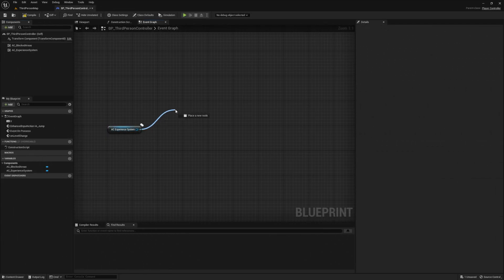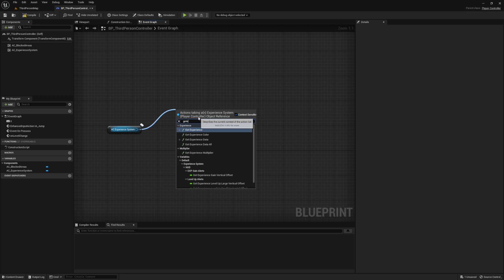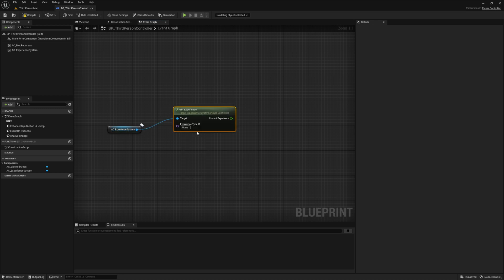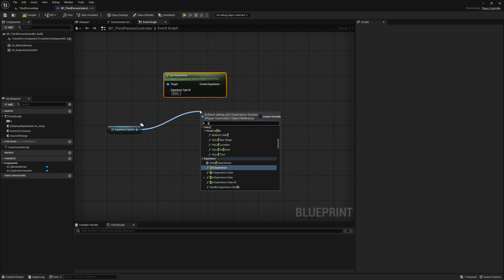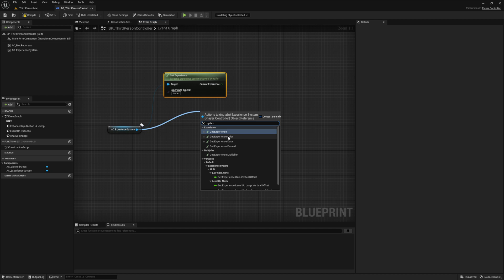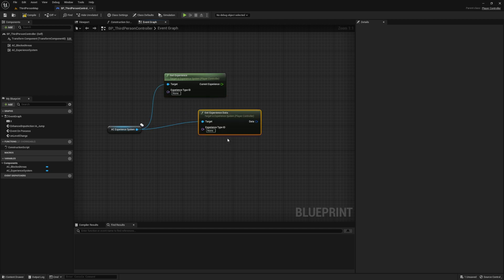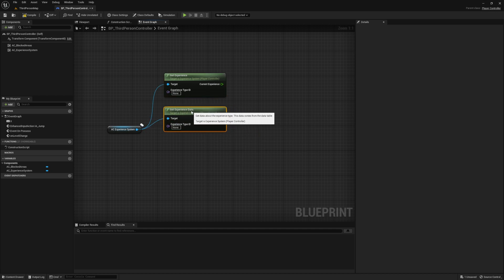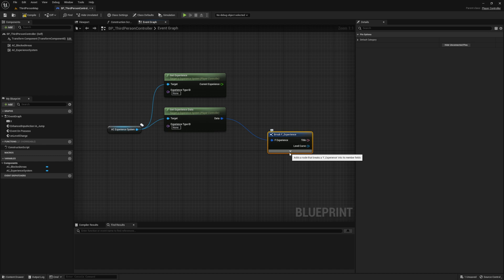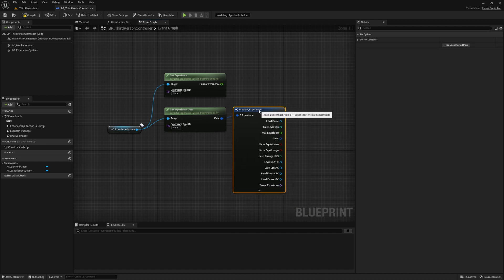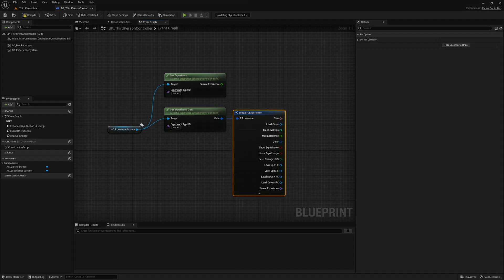Now to get your experience or to check your level, there's a number of functions you can use. First one is the get experience function. You just give it a type ID and it'll give you the current experience, the total amount. And then if you want the data for an experience type, you can use the get experience data function. This is all the data from our data table.